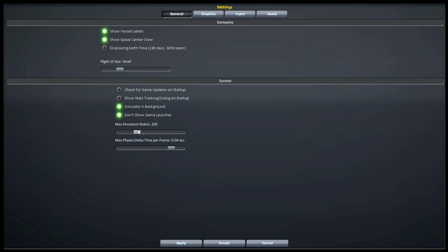Max persistent debris is sort of important. You're going to end up with a lot of spent stages in space, and if you accidentally blow things up, you're going to have a lot of debris. If you want to simulate something like the movie Gravity, you can turn that up. Space is actually a lot bigger than that movie made it out to be, but you can tune it up or down based on your preference.